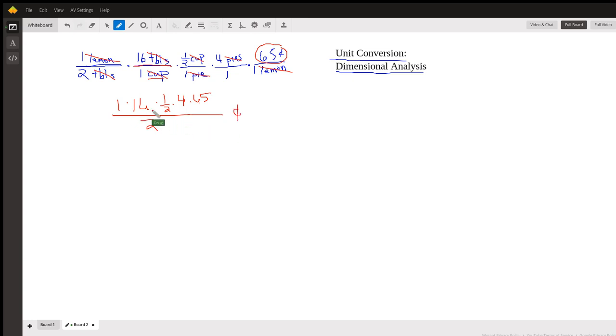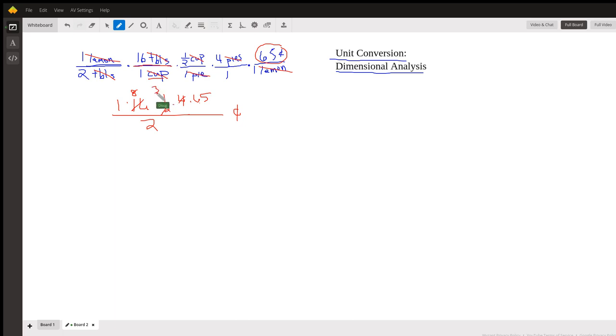So this is half of 16 is 8. 8 times 4 is 32, but 2 into 32 is 16.